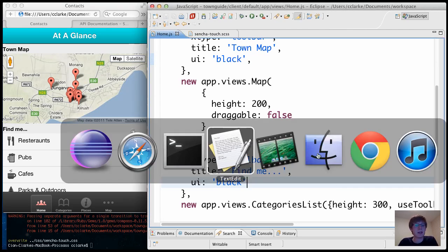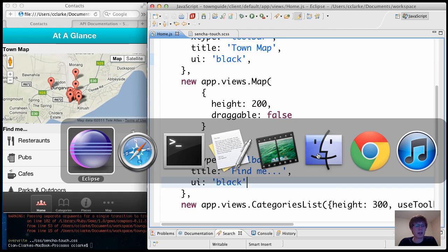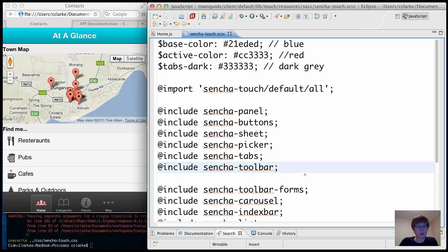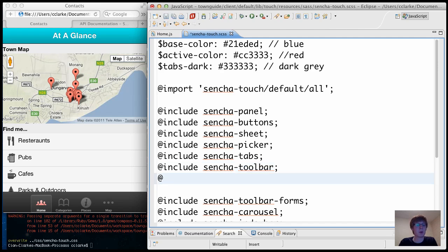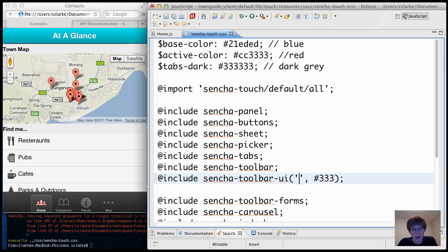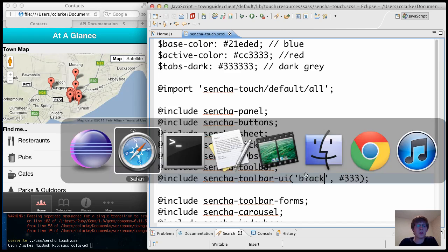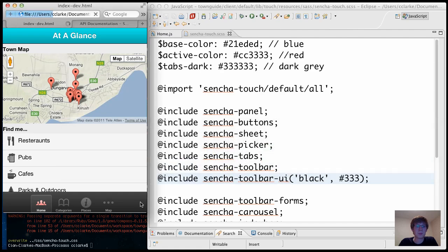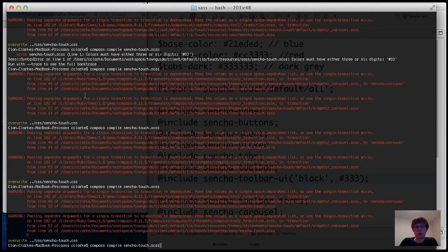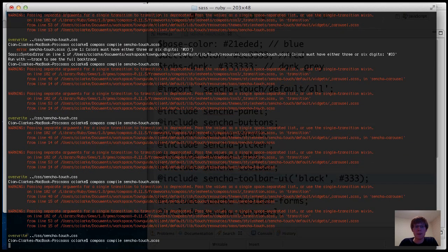But if I combine this with a little bit of code in Sass, if I find where the toolbars are included, I can now also include my custom UI. So I'm going to tell the color to be, again, dark gray. And I'm going to call the UI black, as you saw in home. And of course we need to run the compile again.